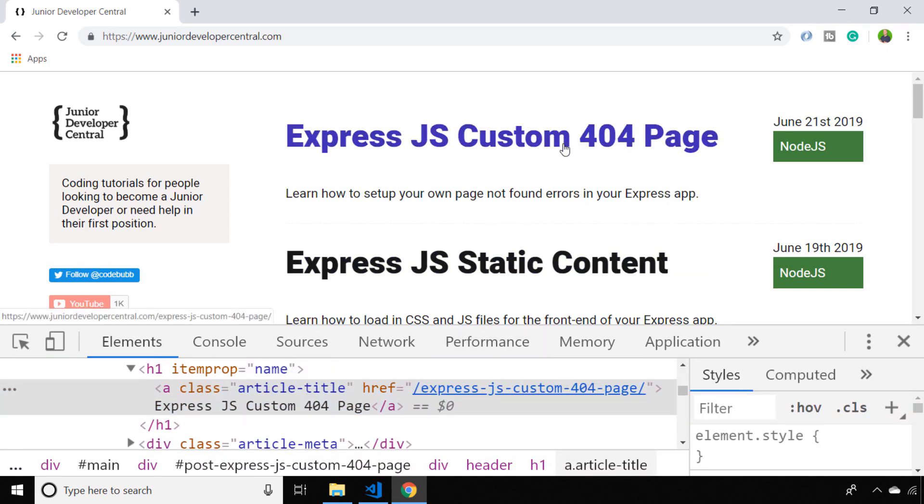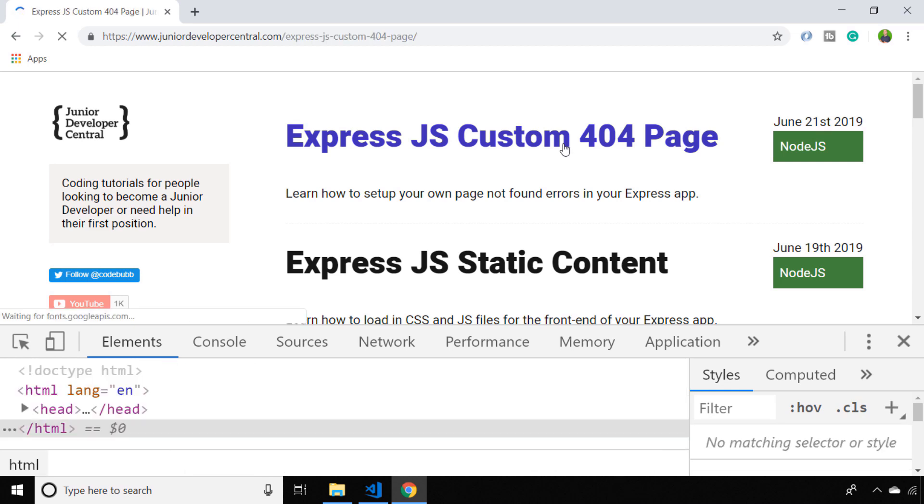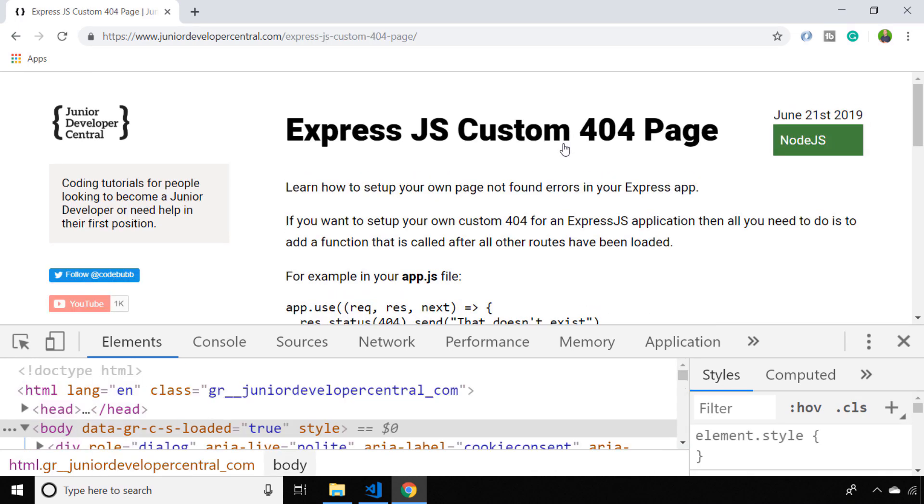For example, on this link here to the custom 404 page article, if I click it at the moment I'm directed to the article in the same tab of the browser.